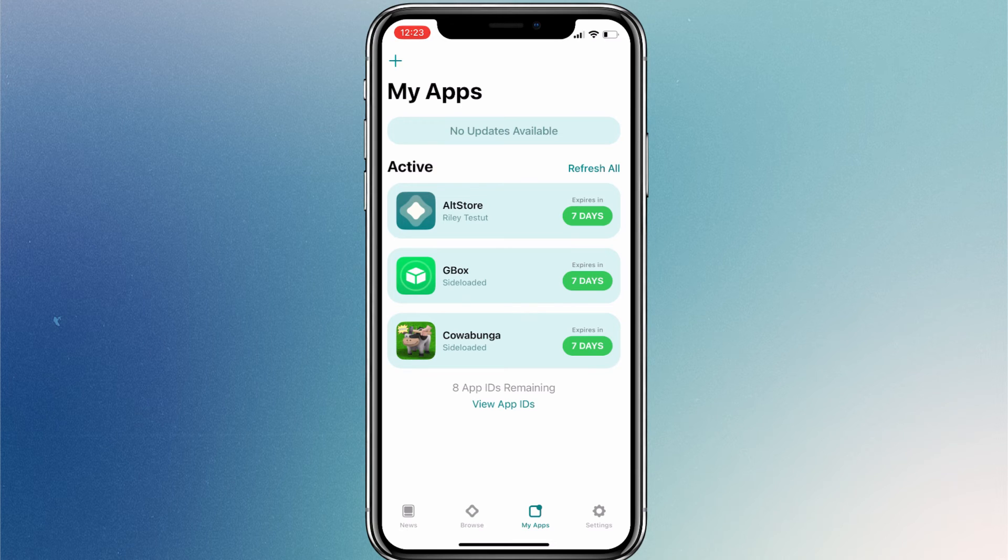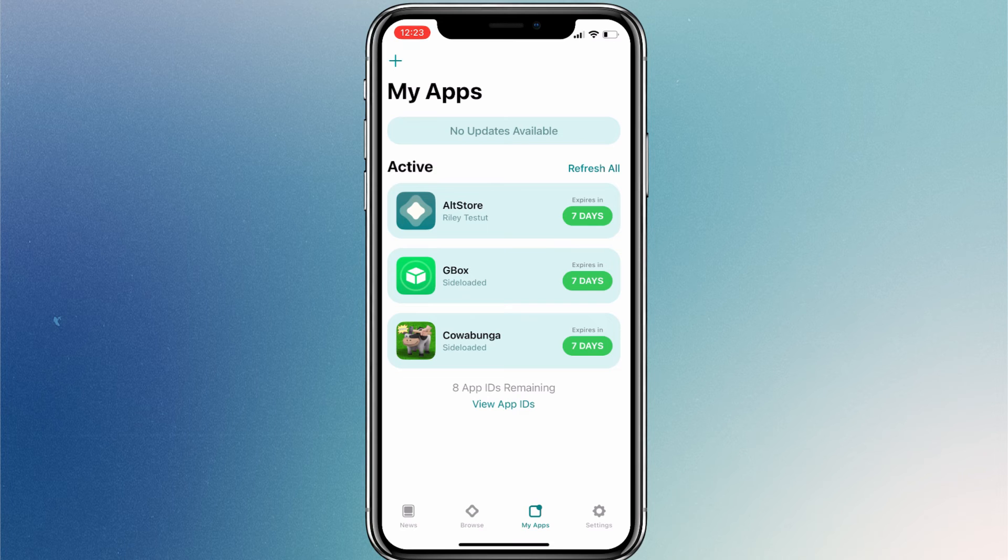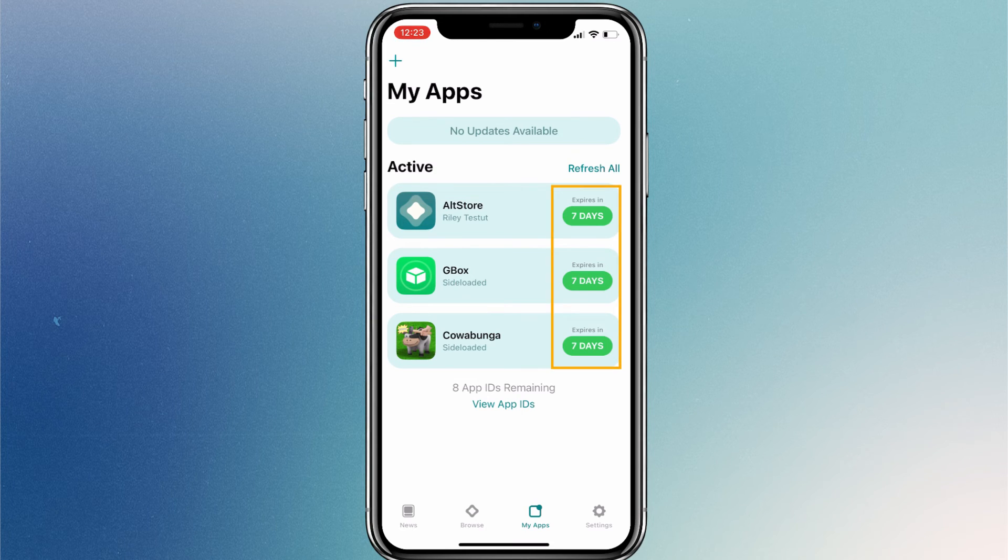Moreover, due to Apple's restriction, any apps that you sideload will work only for 7 days. You can see it's showing the expire in 7 days warning beside every app.